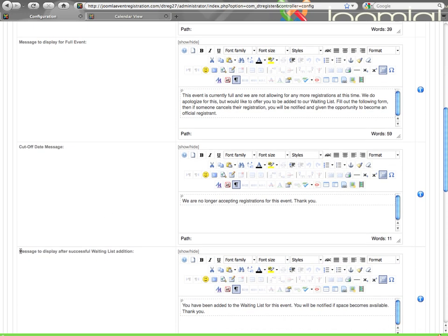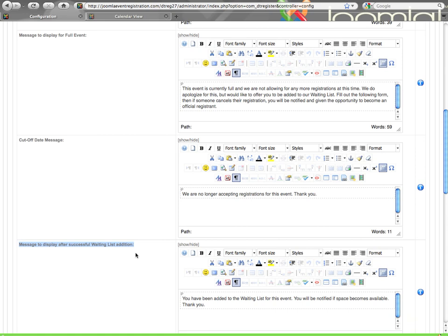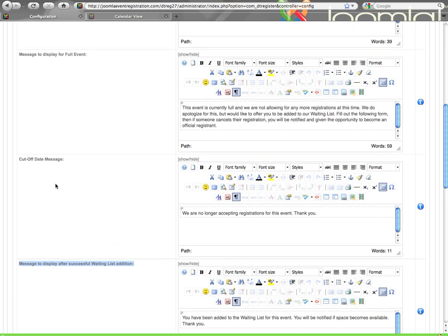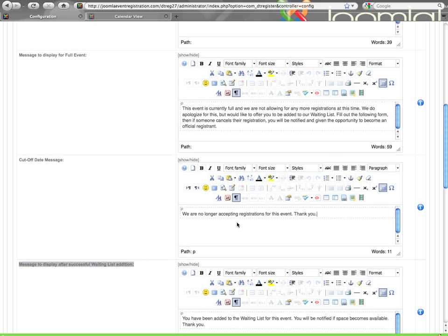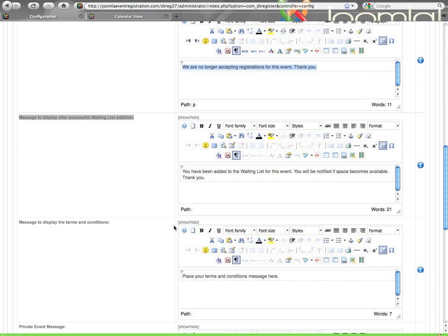Then here you do have the message to display after a successful waiting list addition, so instead of getting the regular thank you message the user would get this waiting list message. Cut off date message: if you've set a cut off date for the event, that date has come and the event is now closed. If a user attempts to register for that event, they will get this message saying you're no longer accepting registrations. Make that say whatever you want.